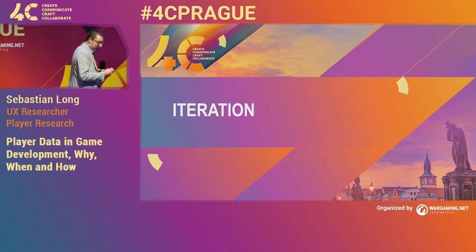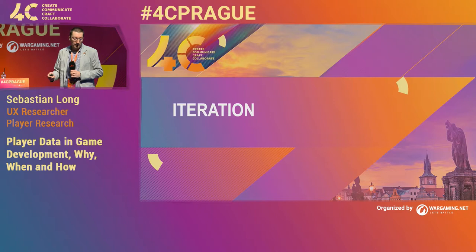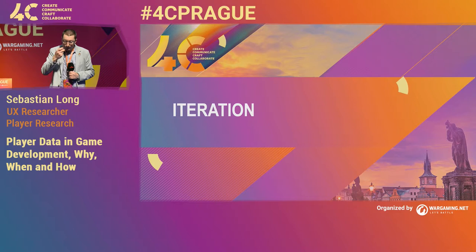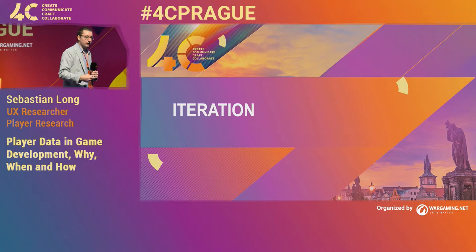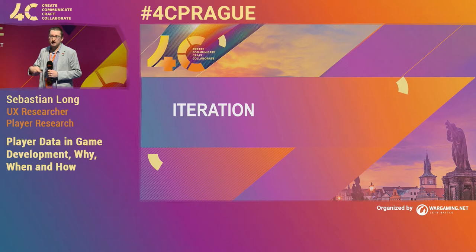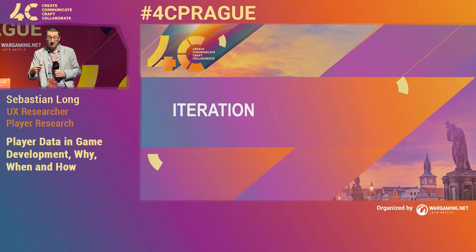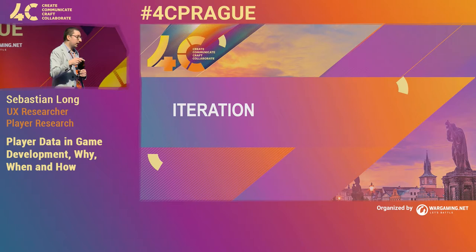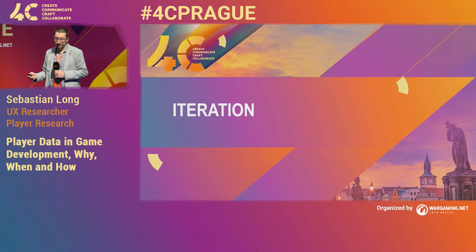The bulk of data captured, in terms of volume, is used to guide iteration. It is the data captured throughout the entire production process to check if our game is improving over time. It's also the most consistent type of research between different games — mostly the same process regardless of platform. So it's probably the best one to talk about here. How do we get data in the iteration stage?